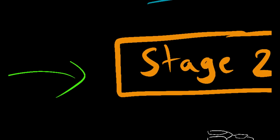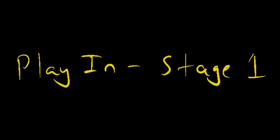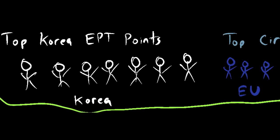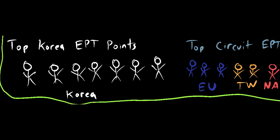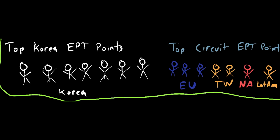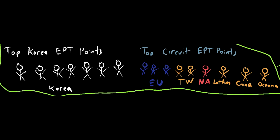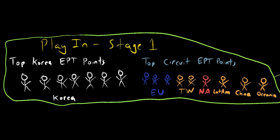Those 20 players are seeded directly into the second stage of the tournament, whereas the next 16 players in each region's point standings go to the first stage, also known as the play-in stage, with seven from Korea, three from Europe, two from Taiwan, one from North America, one from Latin America, one from China, and one from Oceania qualifying to the play-in stage.